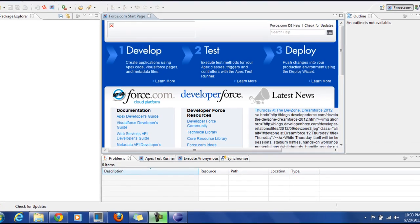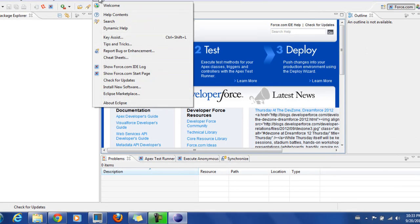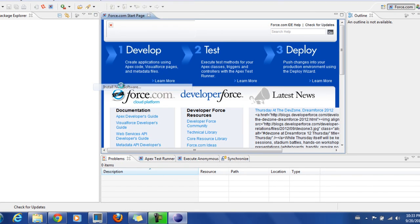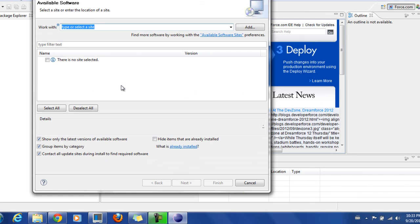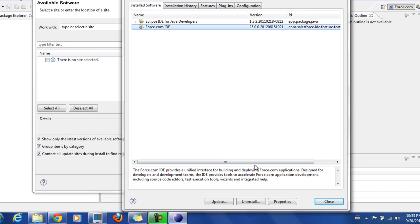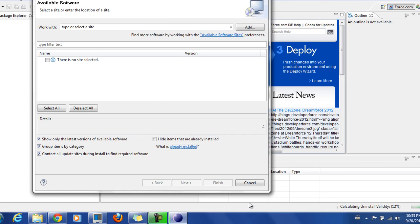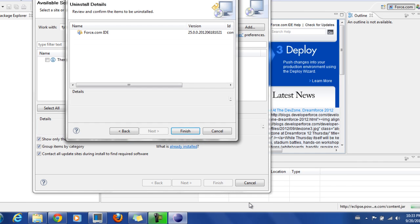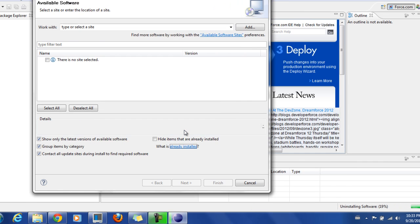To uninstall, go to Help, go to Install New Software and then see what is already installed on your machine. You can select Force.com, the one that you want to uninstall, and click Uninstall. This should usually remove everything that is related to the plugin.